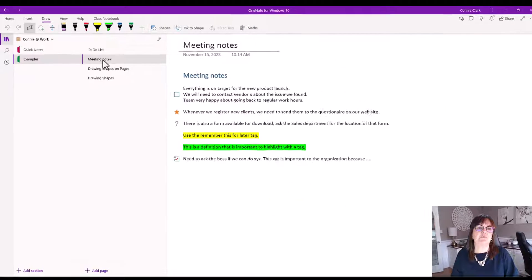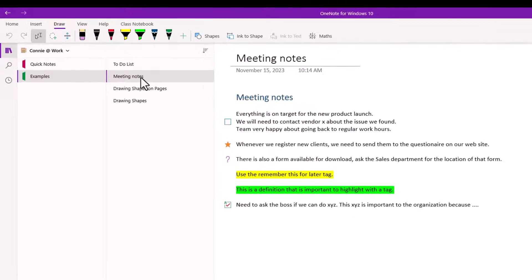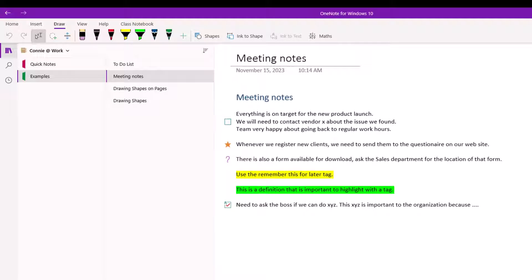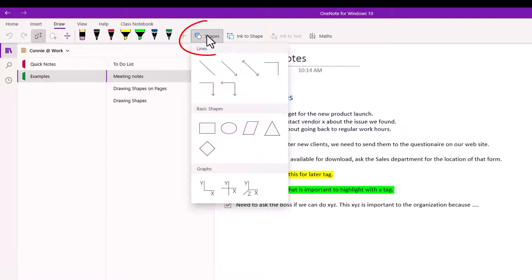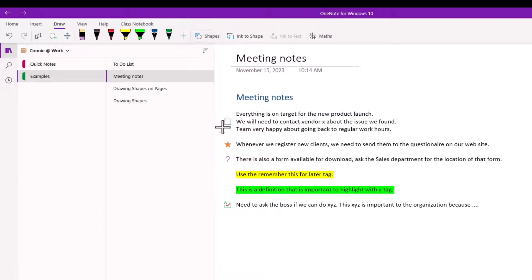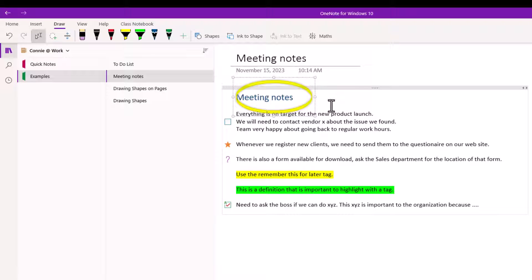So I'm going to go to my meeting notes page here and let's say that I wanted to really put some attention to something that's on this page. I have a couple of highlights already going but maybe I want more than that. Maybe I want to circle around something. So I'm going to go to my shapes and let's choose the circle and let's say I'm going to start a little bit of ways.